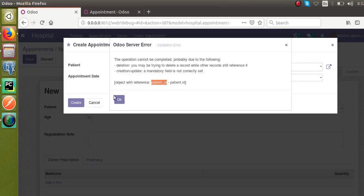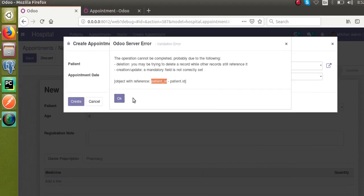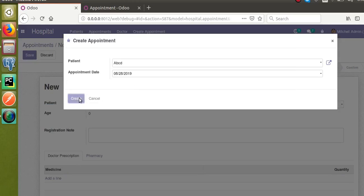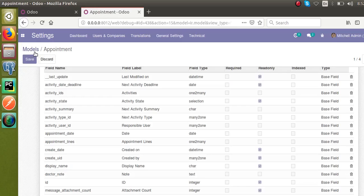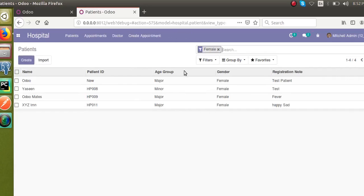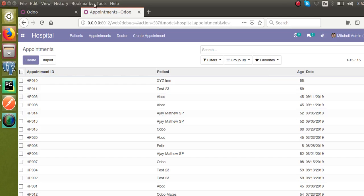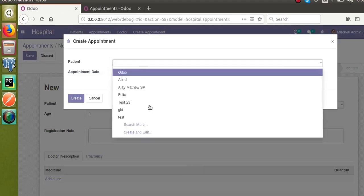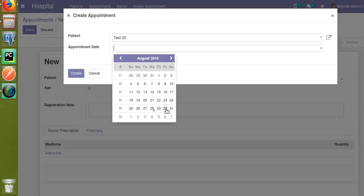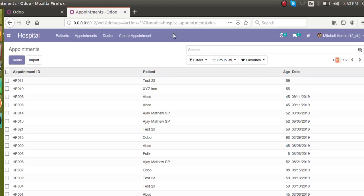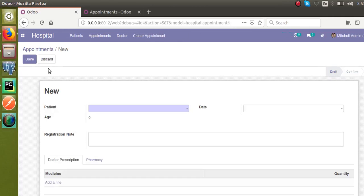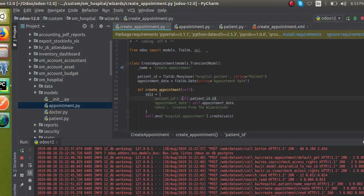Earlier, when you clicked the create button you were getting the error. Let's see what happens after changing the code. I click the create button now — no error message. If I go to Hospital > Appointments, you can see there are 15 records. If I select a patient, set an appointment date, and click create, there is no error and the number of appointments increases — the record is created successfully.